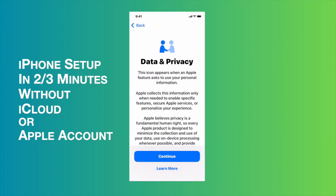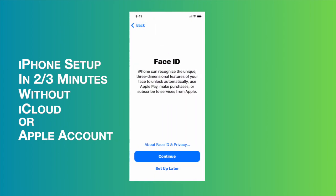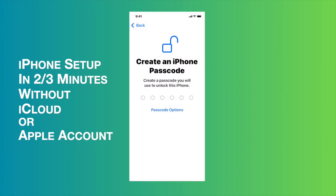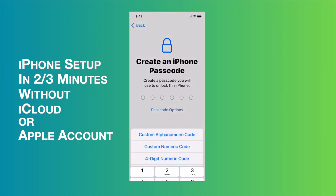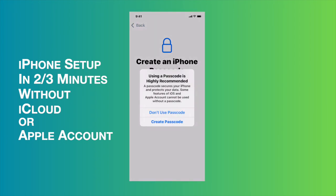Here we need to choose data and privacy as continue. I'm going to tap it and choose set up for myself. Then I'm going to set up later for Face ID and create a passcode. I don't want to use it, so I'm going to choose passcode options and then choose don't use passcode. Then it brings this option and I'm going to choose don't use passcode again.